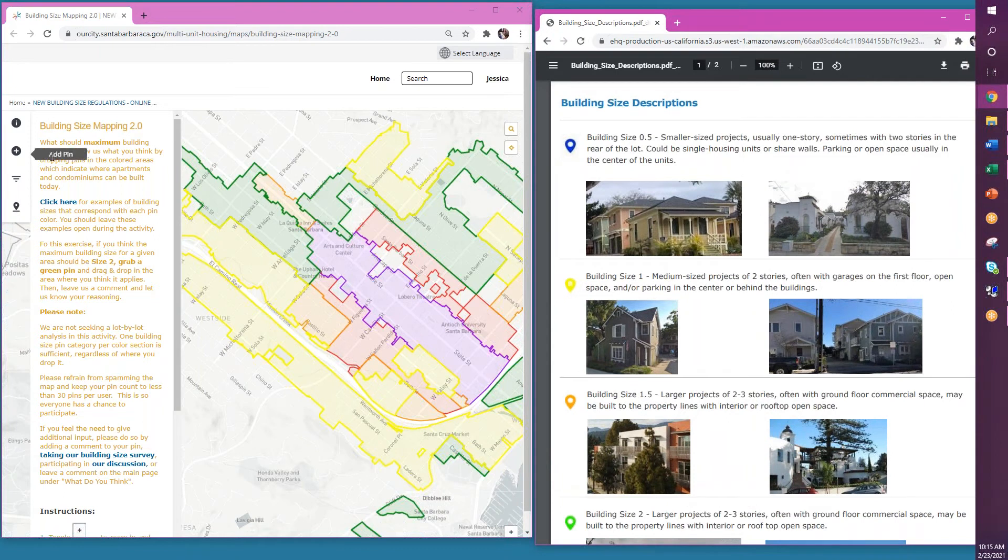If you are ready to start dropping pins, use the plus sign here on the left side of the screen.